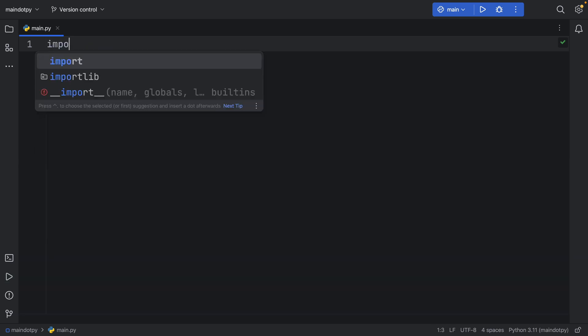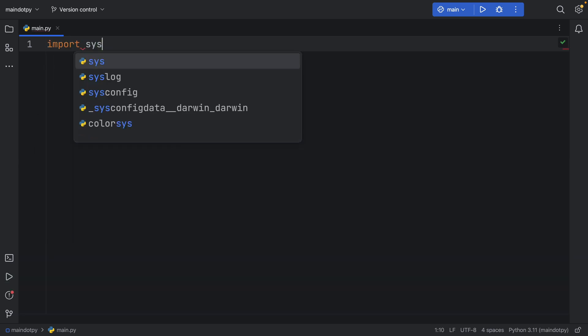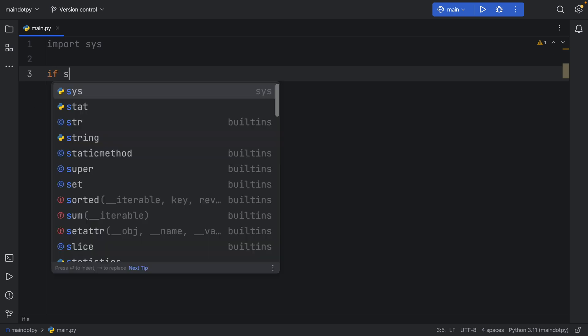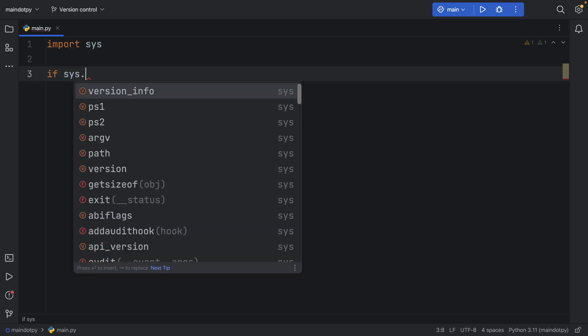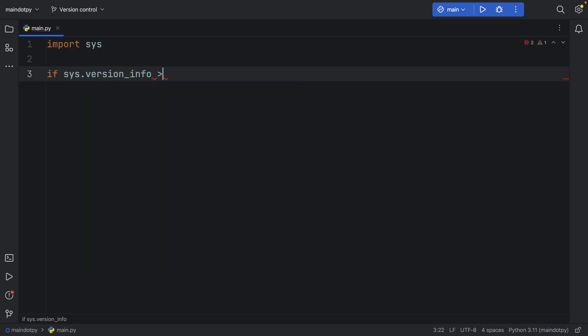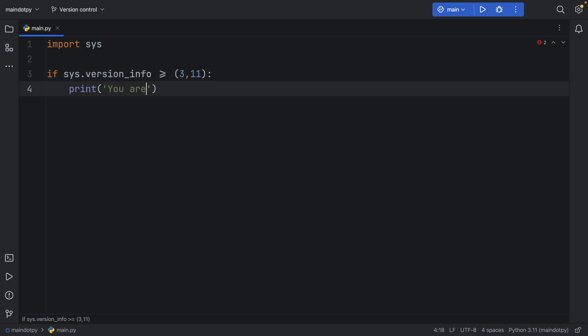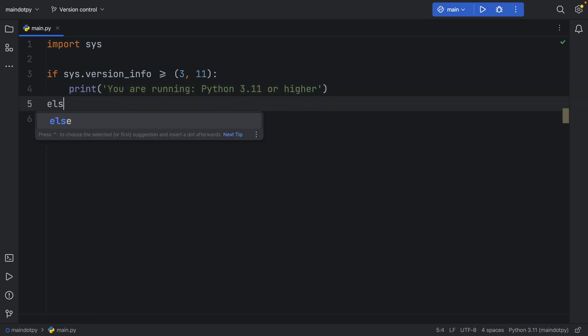So finally let's go to the example I saw in the documentation. So here we have system and if the system version info is more than or equal to 3.11 then we're going to print you are running python 3.11 or higher. Else we're going to print